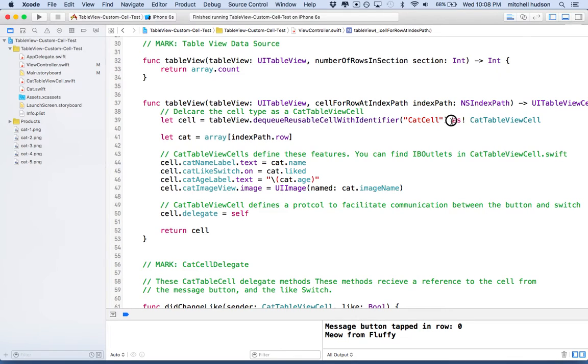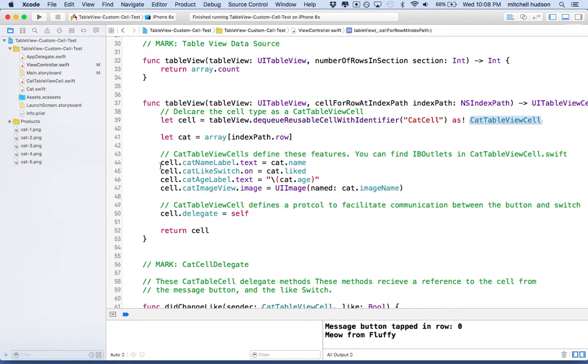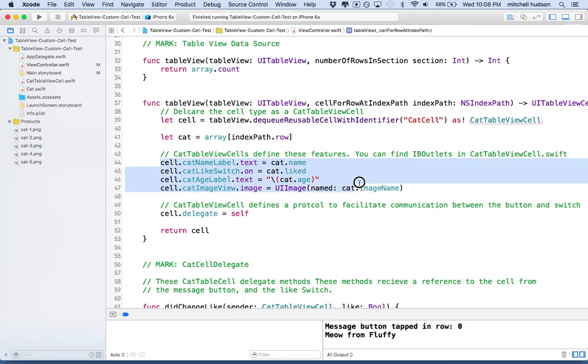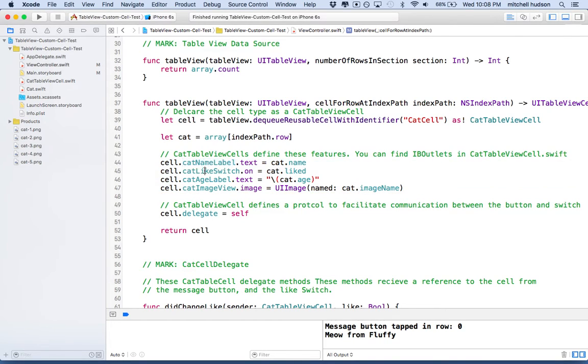And now when I do this, I need to cast this cell as a cat table view cell. And then from there, all the IBOutlets and other properties of the cat cell are available here. So you can see I'm getting the cat name label, like switch, age label.